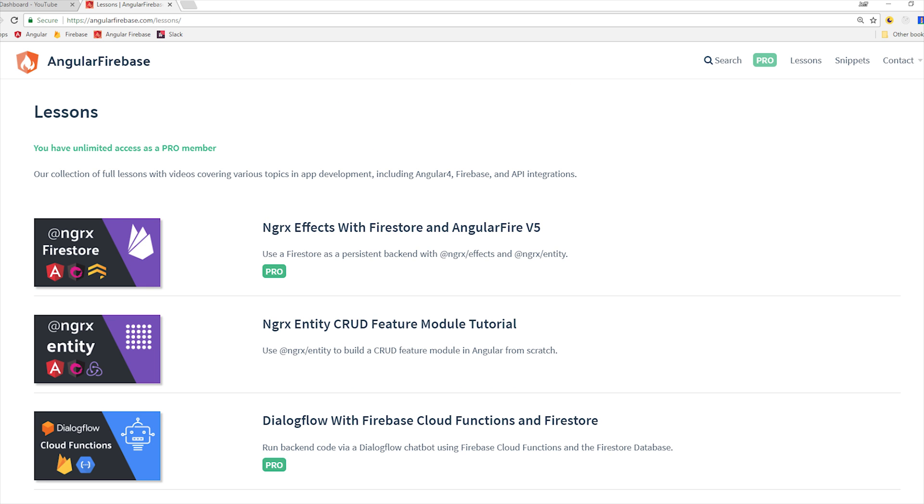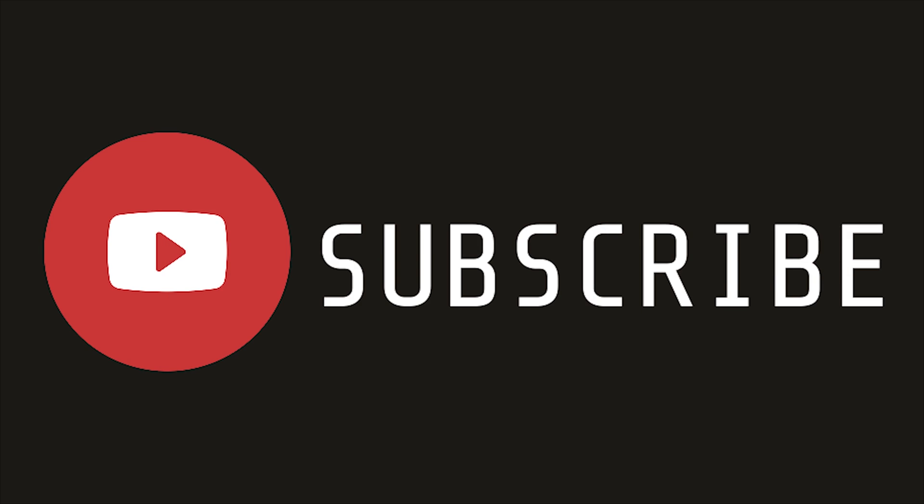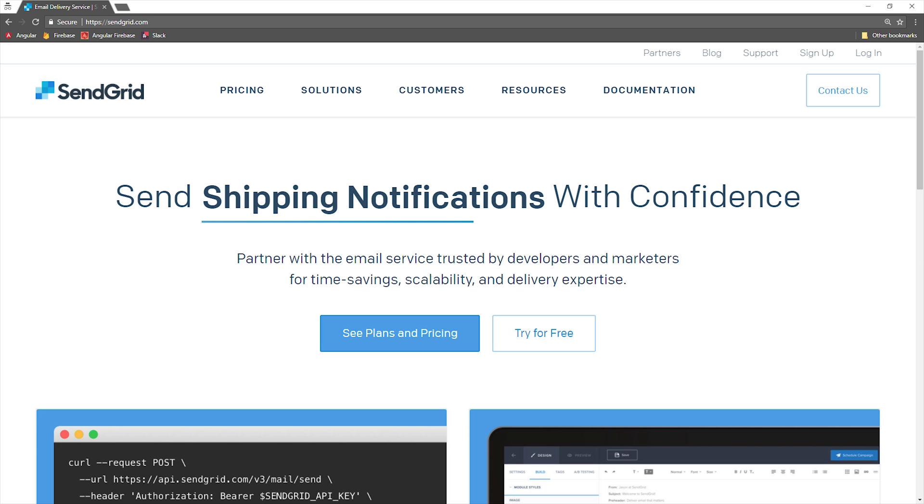If you're just finding me for the first time, make sure to subscribe, and then head over to SendGrid to sign up for a free account. It's free if you send less than 100 emails per day, and then after that you pay based on volume.